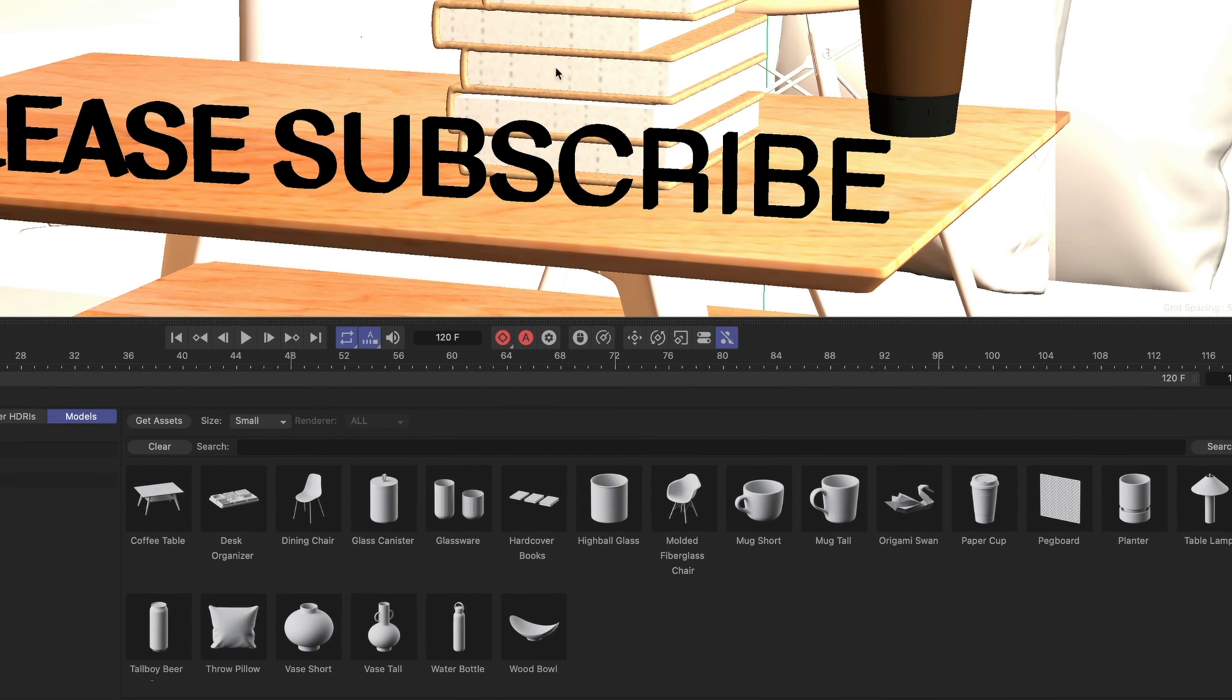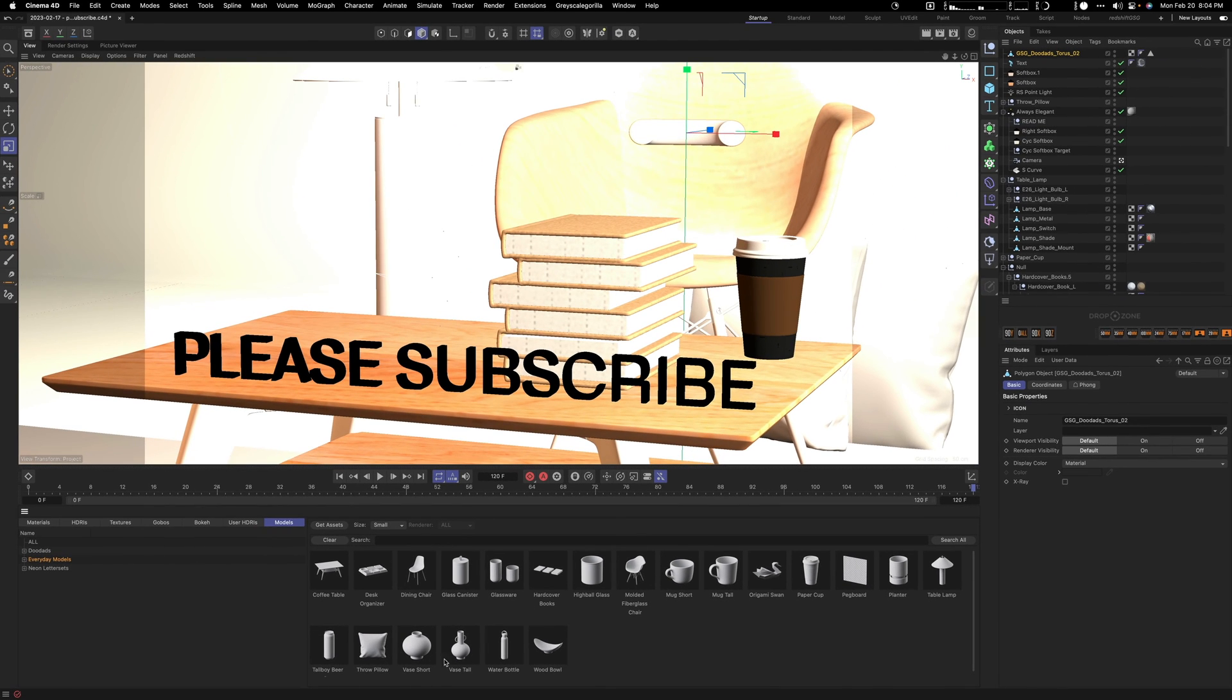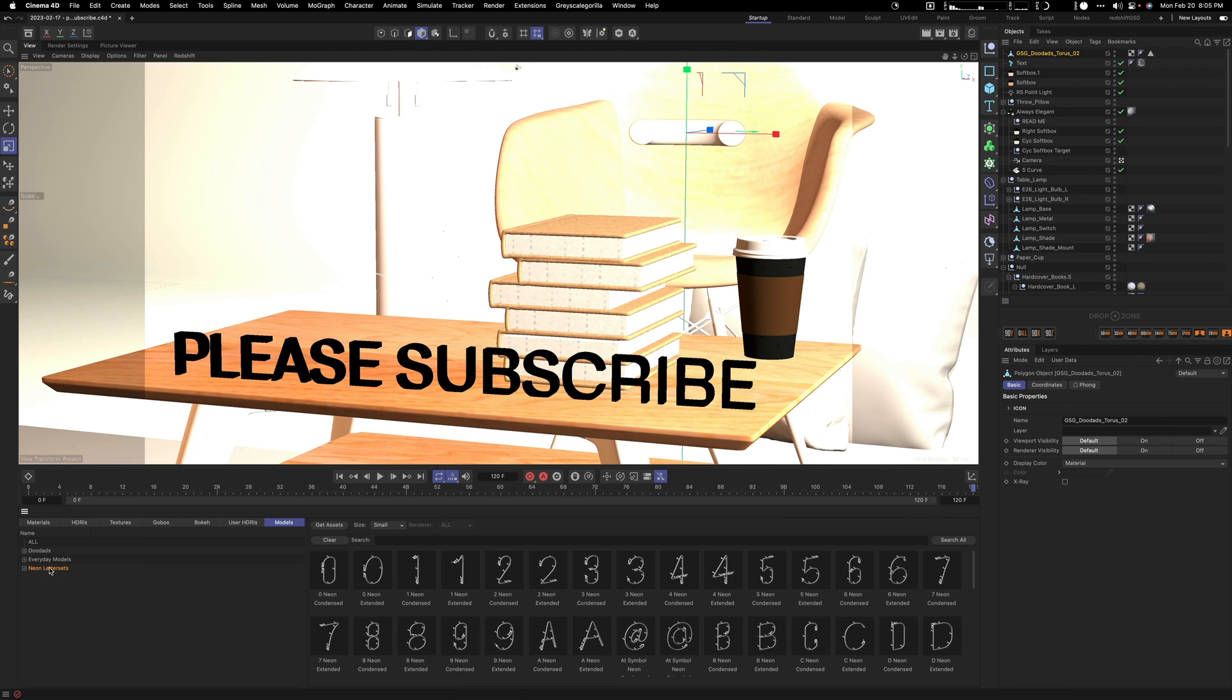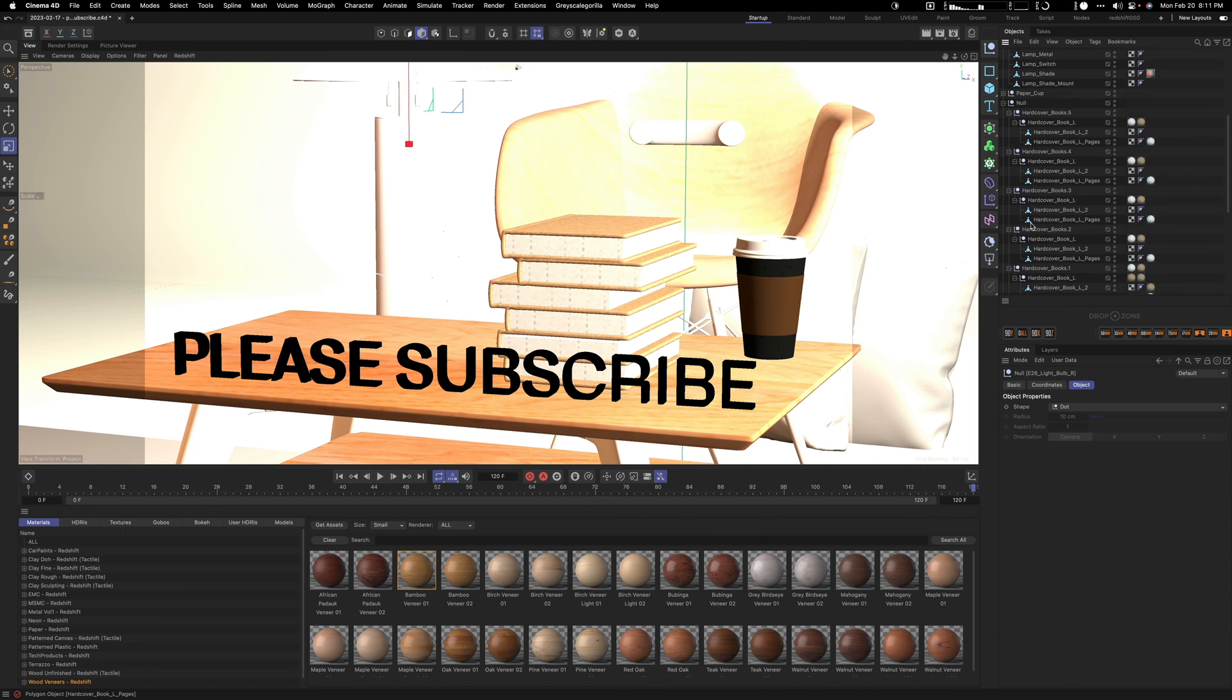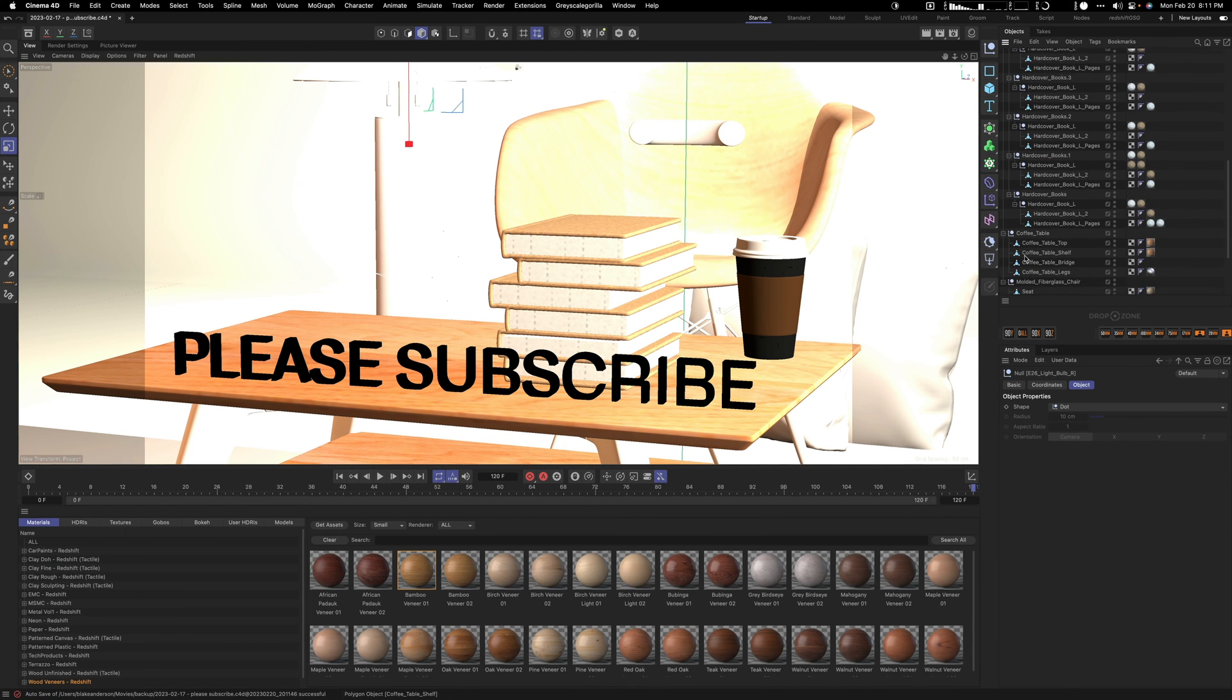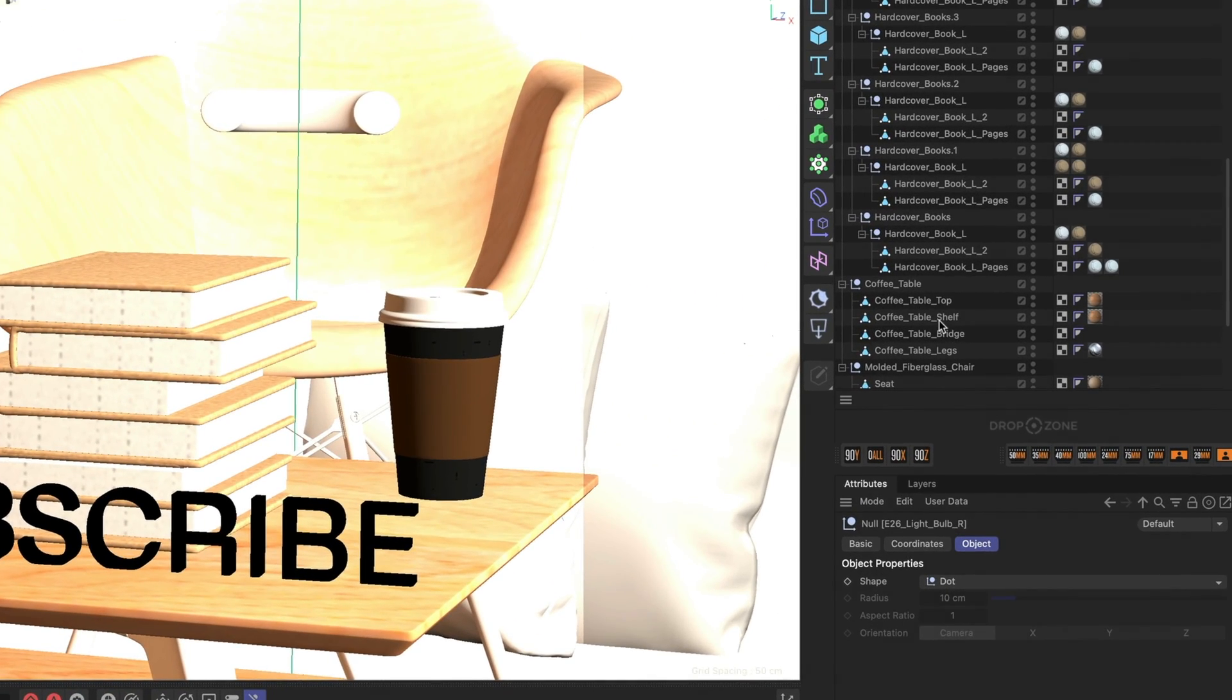You have all these different objects, and you also have everyday objects, which include the chair here, the coffee cup, the books, the table, and this lamp here. Also these pillows are all from everyday models. I just added some writing, and you also have neon letters as well.